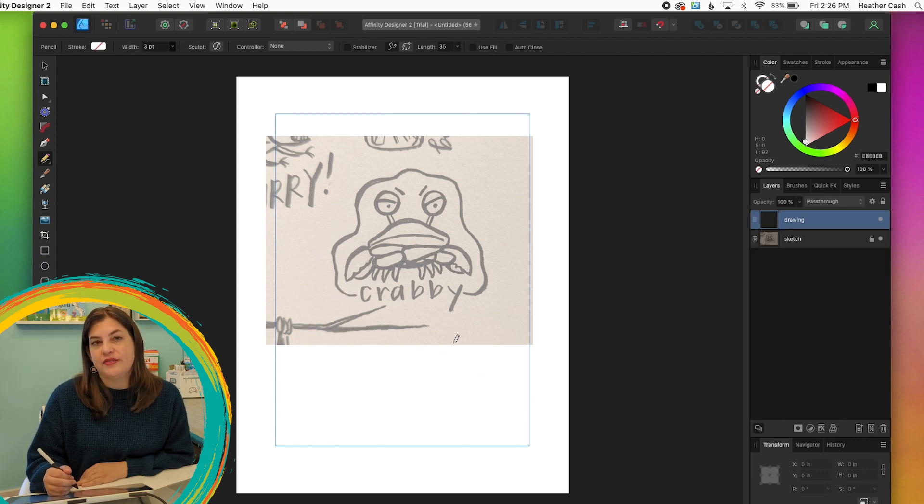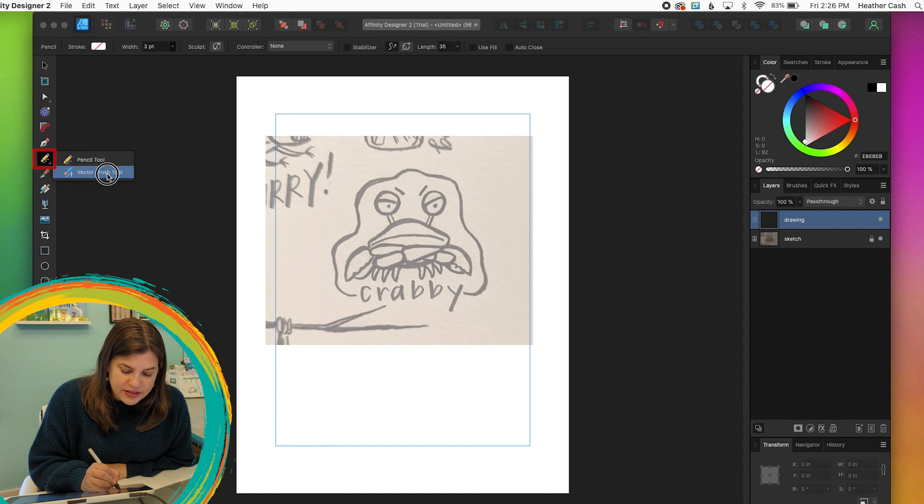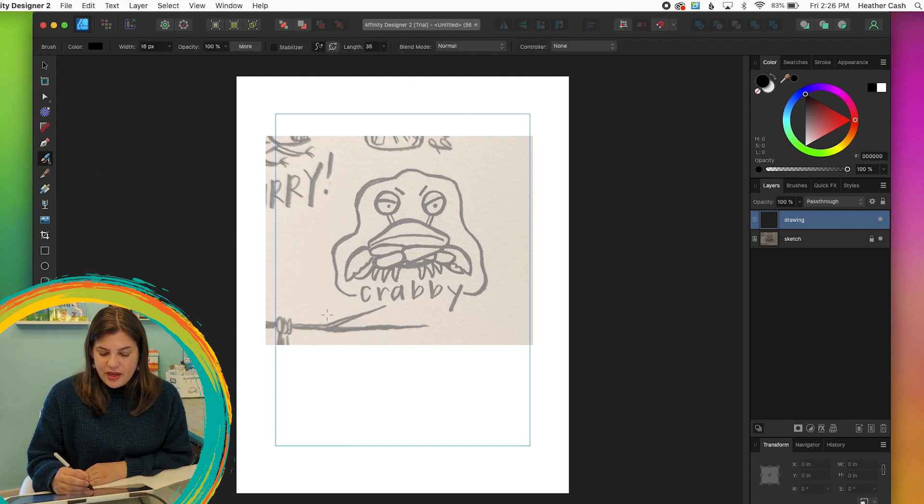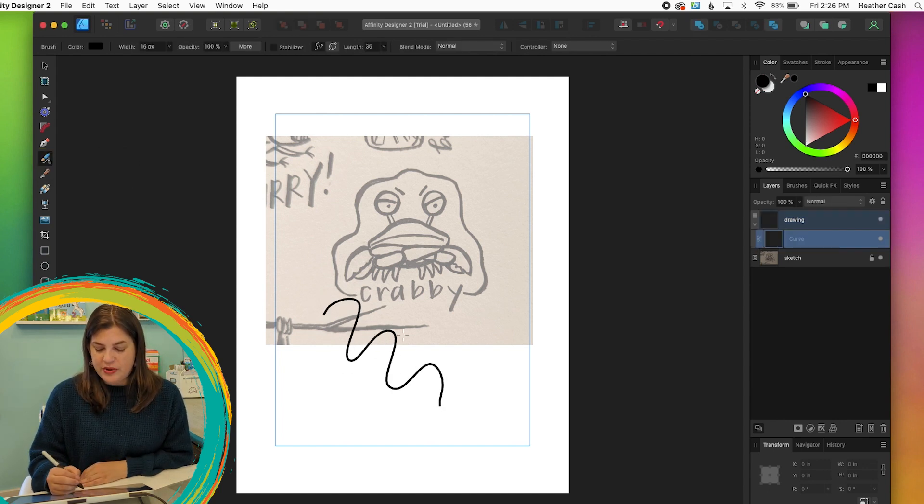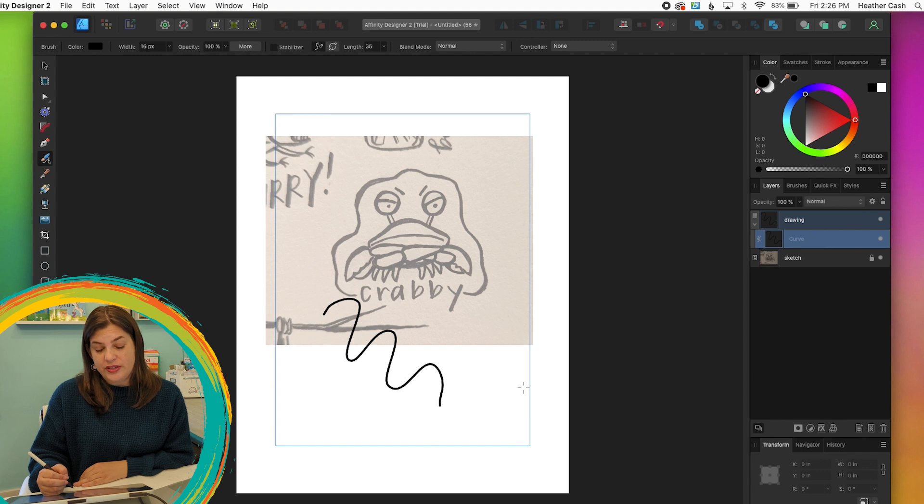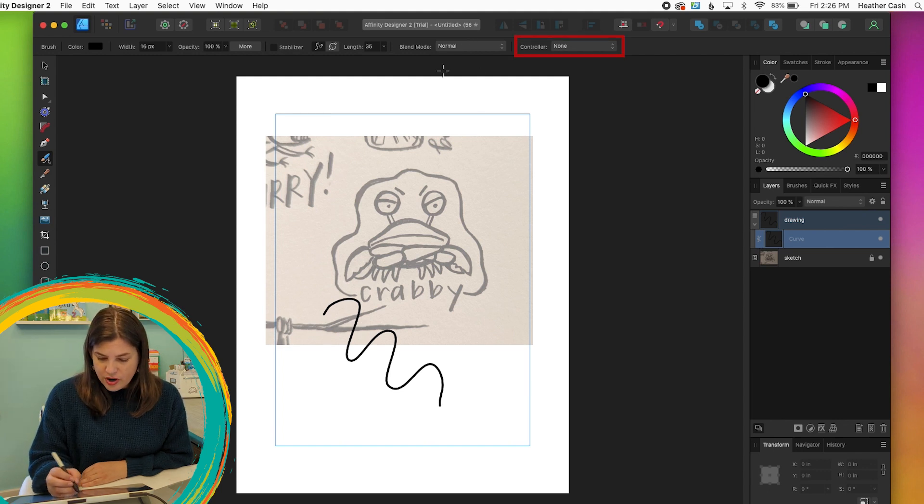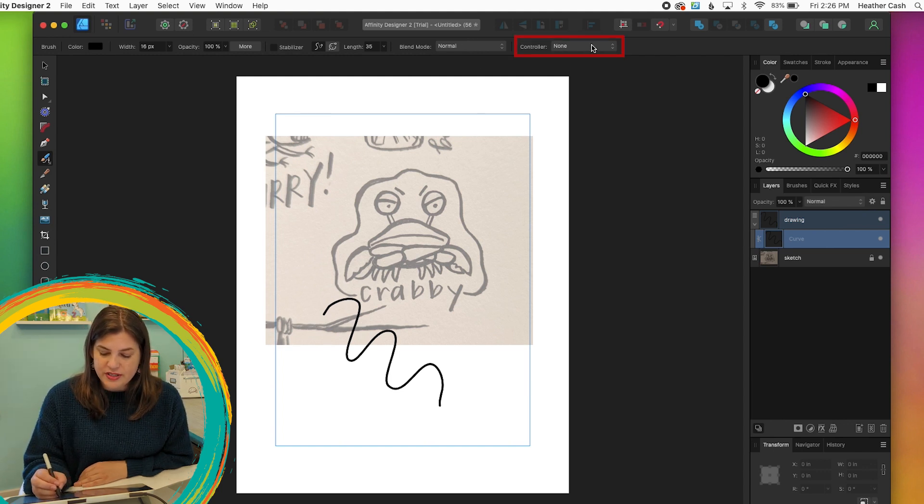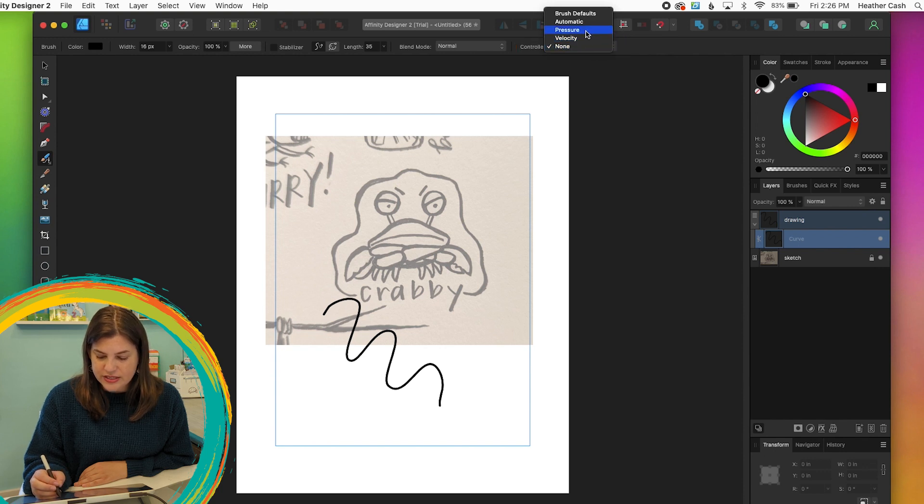The other option is the vector brush tool. If we mouse over this and select vector brush tool, then when you first draw, you might see that it's all the same width, but you just need to go up to the top here and go to where it says controller and click on the dropdown and you're going to select pressure.